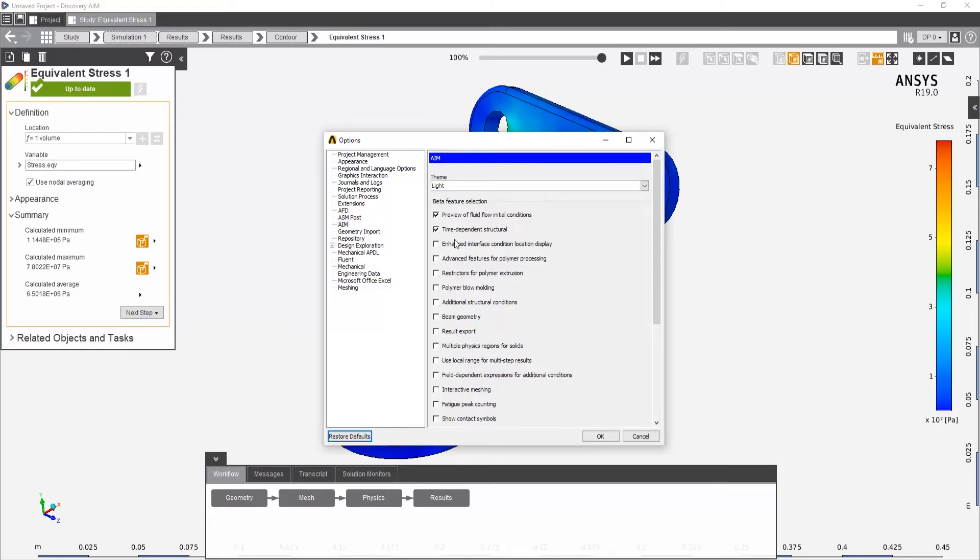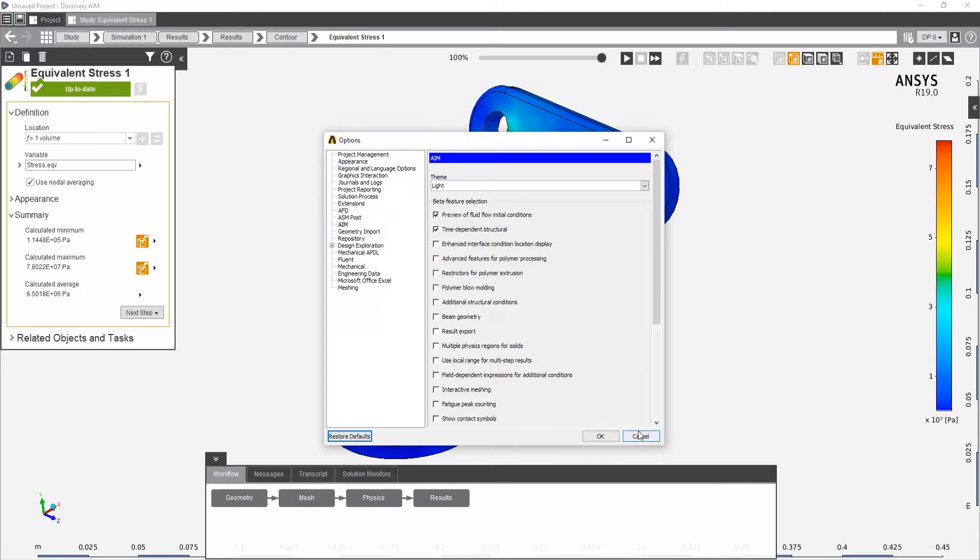But this changes every release. This is release 19 and you'll see there's a number of things that are probably going to be in the next release. But they're in beta right now. And please, check all those boxes to give you access to those.